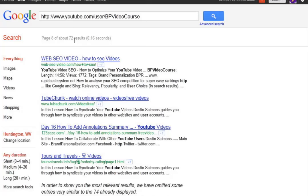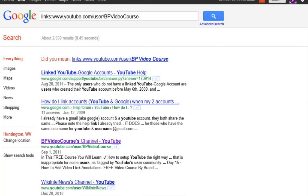One thing you can do is put an operator up here. When you put 'links:' and then the channel or whatever site, basically it's going to tell you about how many sites are linking back to that video, channel, or whatever you're trying to find out.